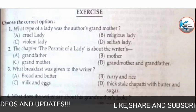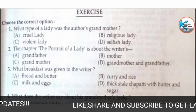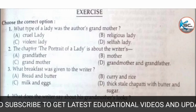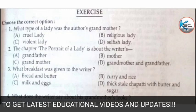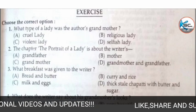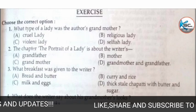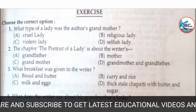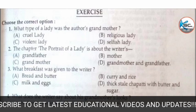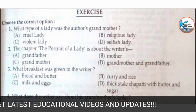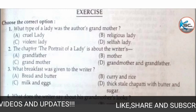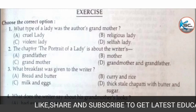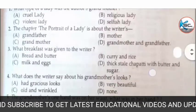Our next MCQ: the chapter 'The Portrait of a Lady' is about the writer's A) grandfather, B) mother, C) grandmother, or D) grandmother and grandfather both. The answer is C — grandmother, as this chapter is all about Khushwant Singh's grandmother.